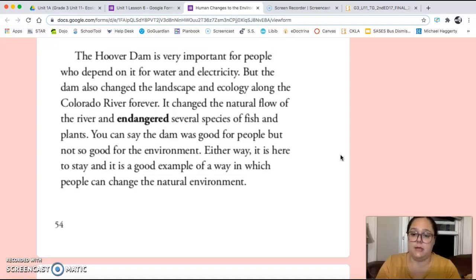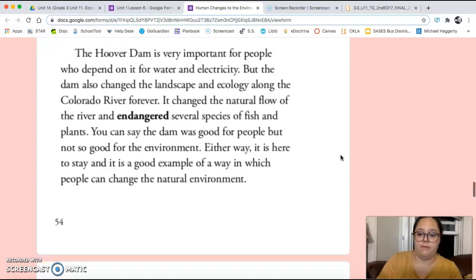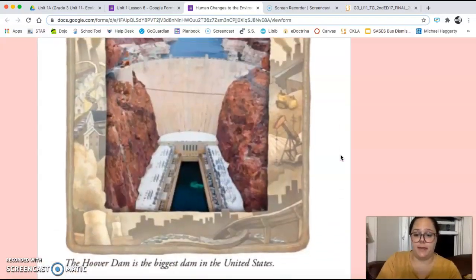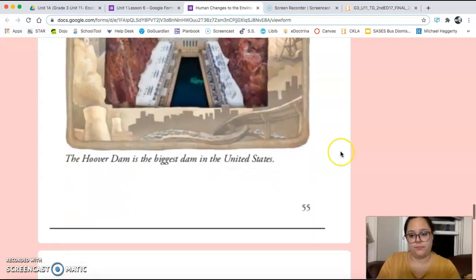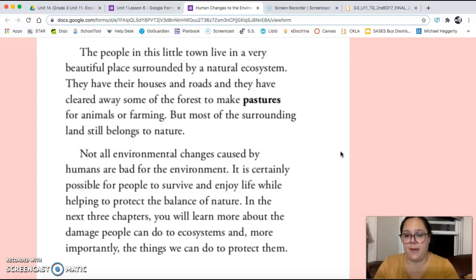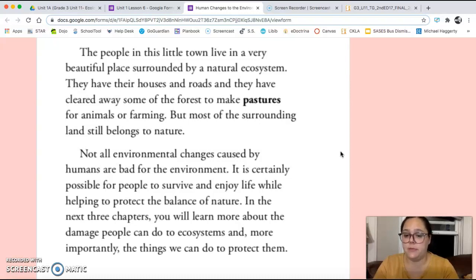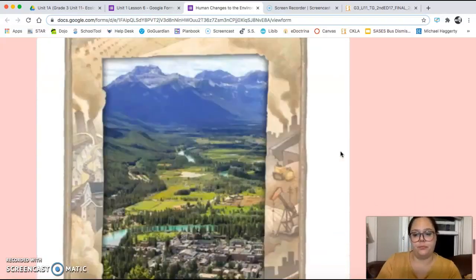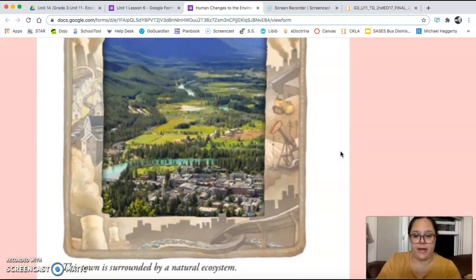Either way, it is here to stay, and it is a good example of a way in which people can change the natural environment. The people in this little town live in a very beautiful place surrounded by a natural ecosystem. They have their houses and roads, and they have cleared away some of the forests to make pastures for animals or farming. But most of the surrounding land still belongs to nature. Not all environmental changes caused by humans are bad for the environment. It is certainly possible for people to survive and enjoy life while helping to protect the balance of nature. In the next three chapters, you will learn more about the damage people can do to ecosystems, and more importantly, the things we can do to protect them.